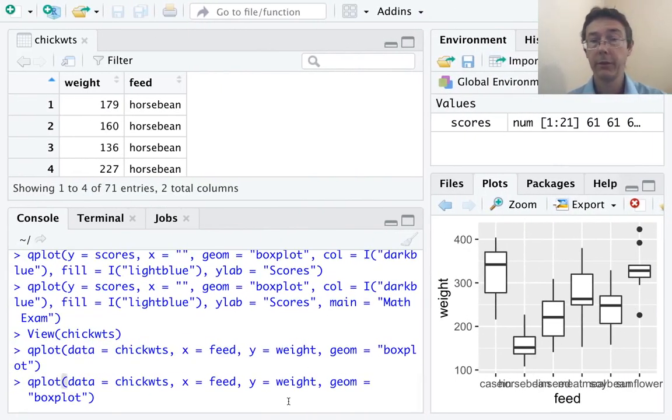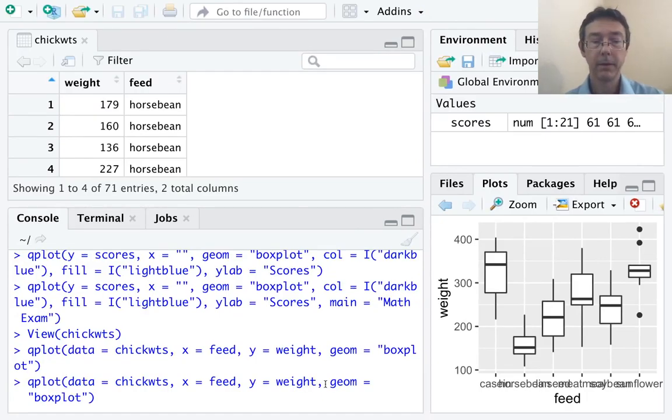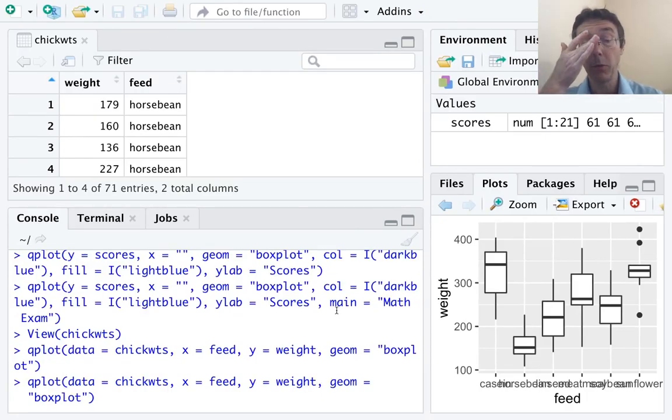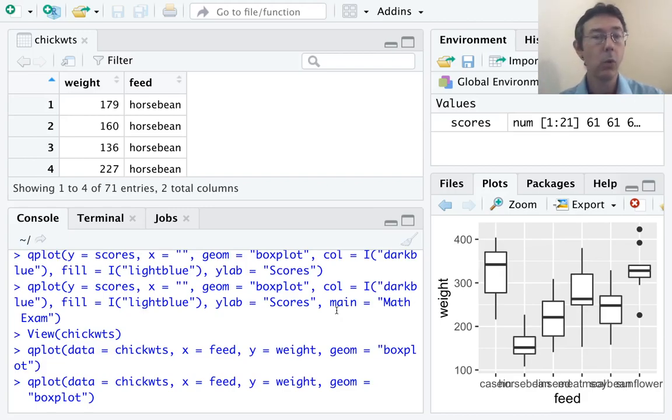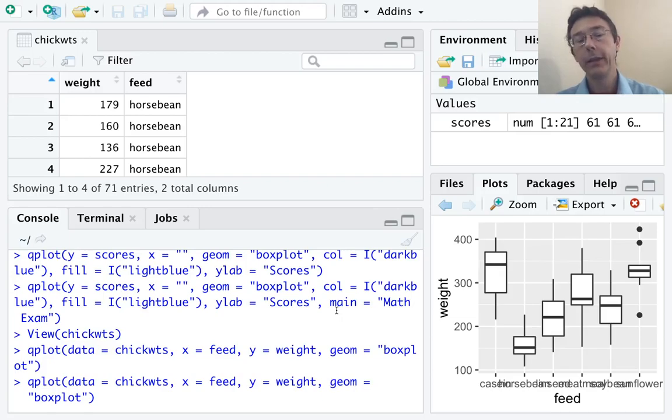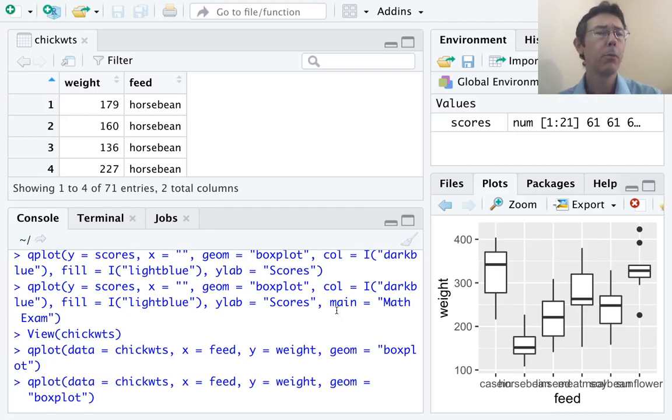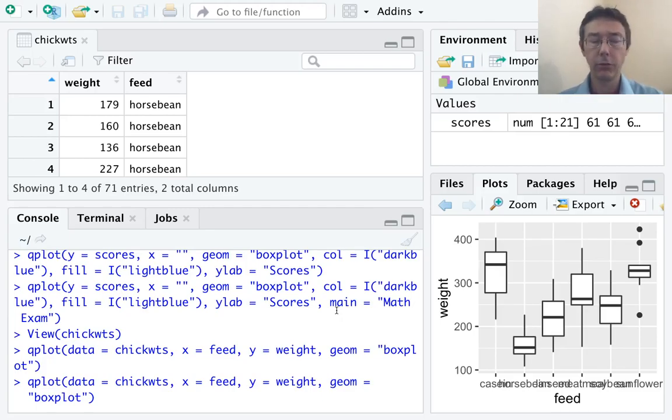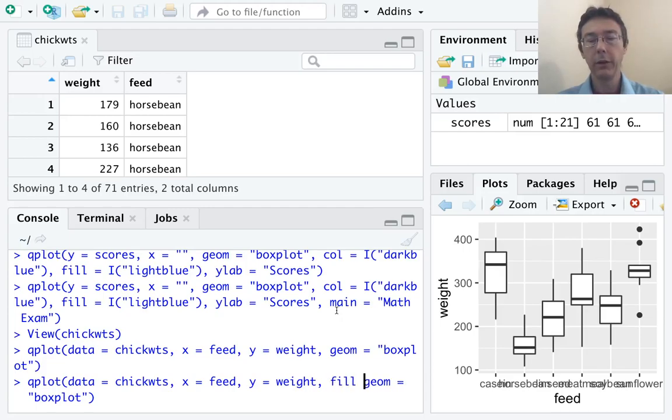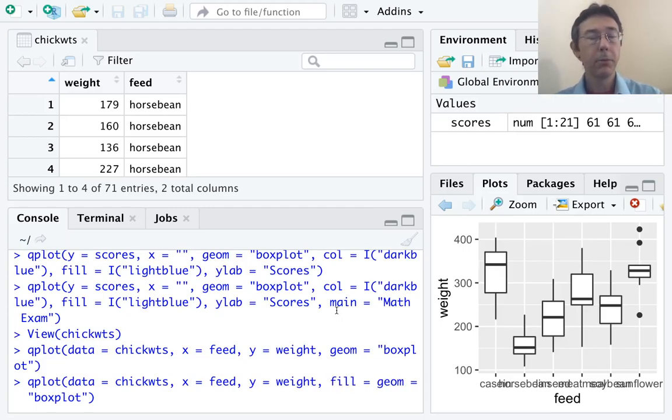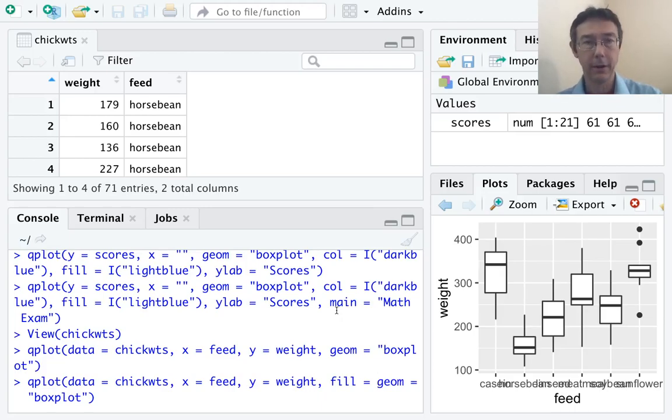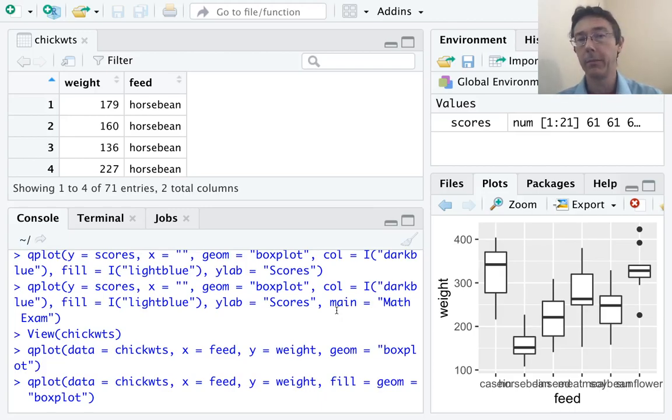So, let's go back to the previous command. We have told qplot that we want feed to be mapped to x, weight to be mapped to y. Now, we would like to have color corresponding to different feeds as well. Or perhaps fill. Let's actually do fill. I think that will look nicer. So, let's do fill equals. Now, previously, we did I parenthesis quote and then a color name to specify that we wanted the same color for the whole graph.